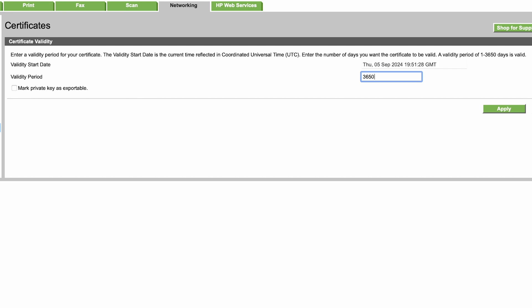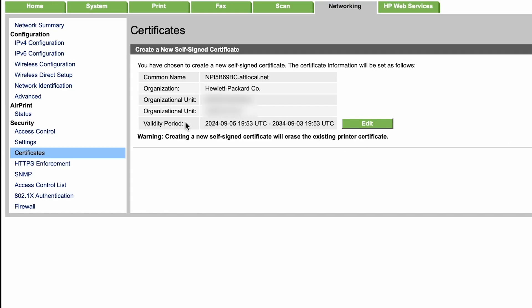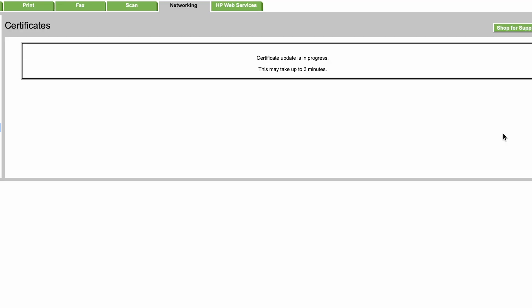So once you type in 3650 for the number of days, which is equivalent to 10 years, you're going to go ahead and hit apply. And now we see here the validity period is from today until 2034. So now you're all set, just hit finish and it does say certificate update is in progress. This may take up to three minutes.